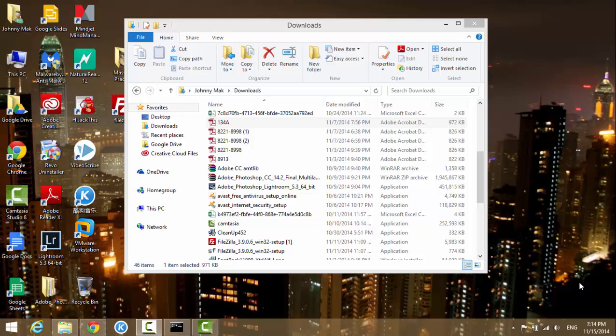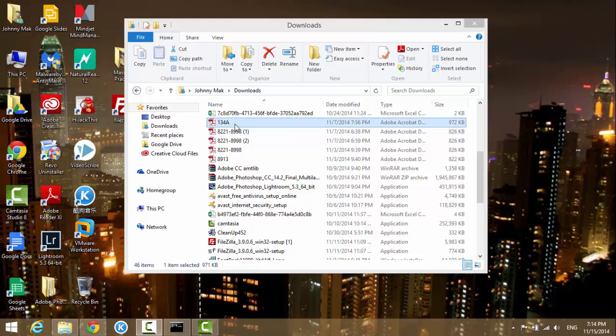Let's say for example you have a PDF file that you want to open with Adobe Reader or another program like Adobe Pro. You can change the default program to open with. For example, now my program is Adobe Reader.